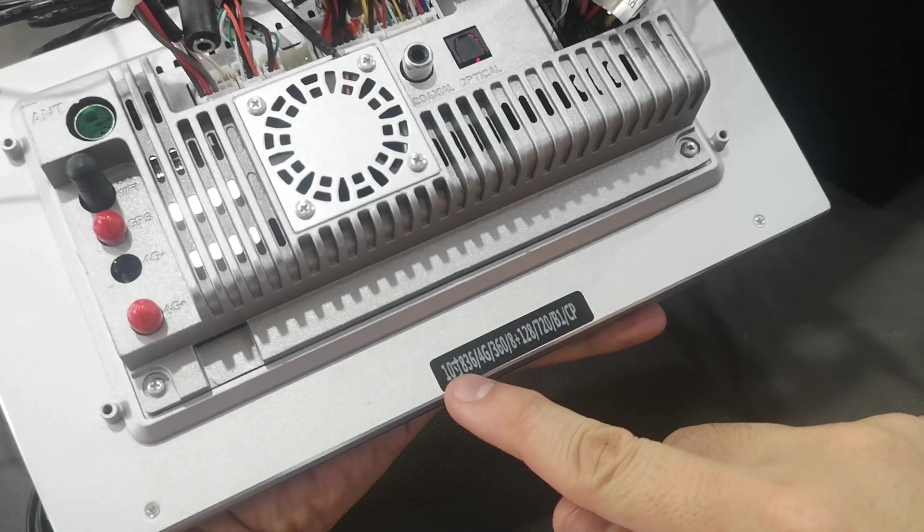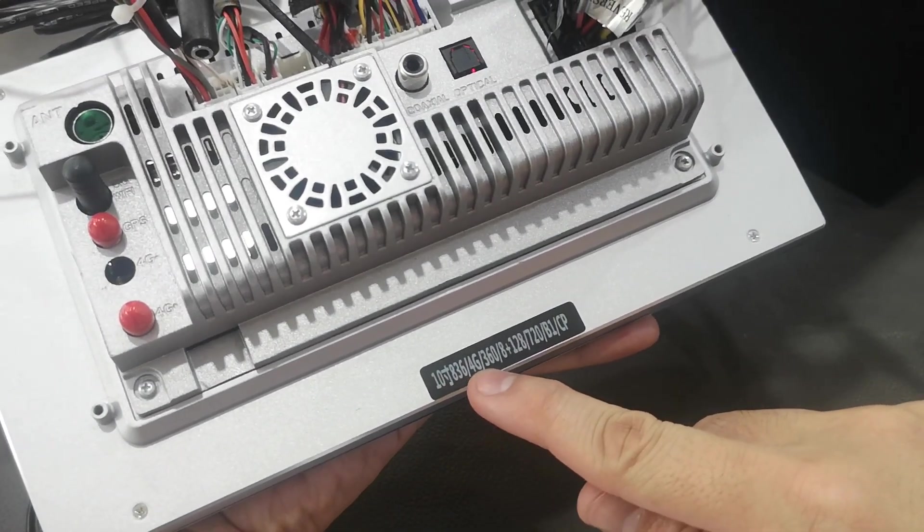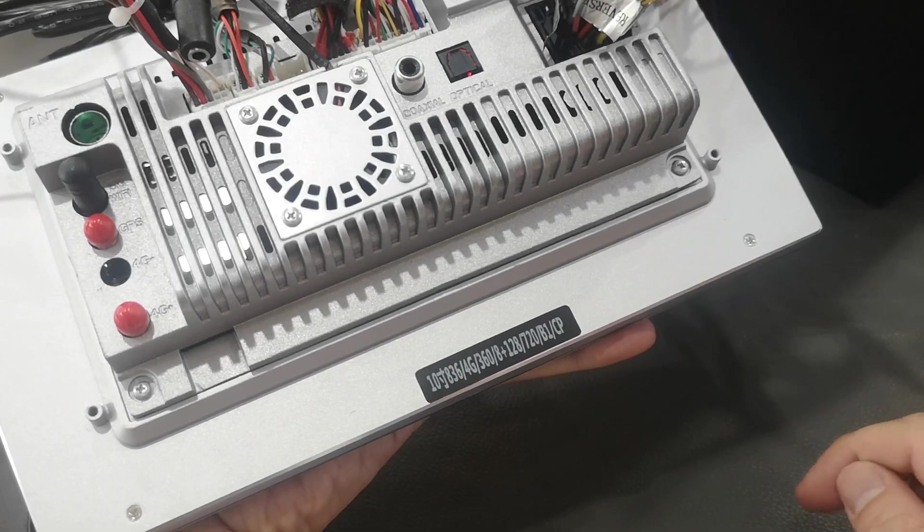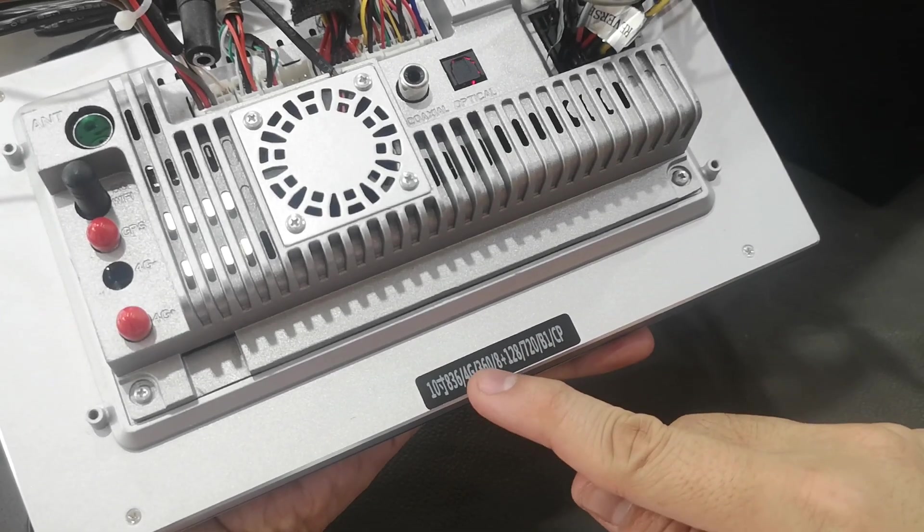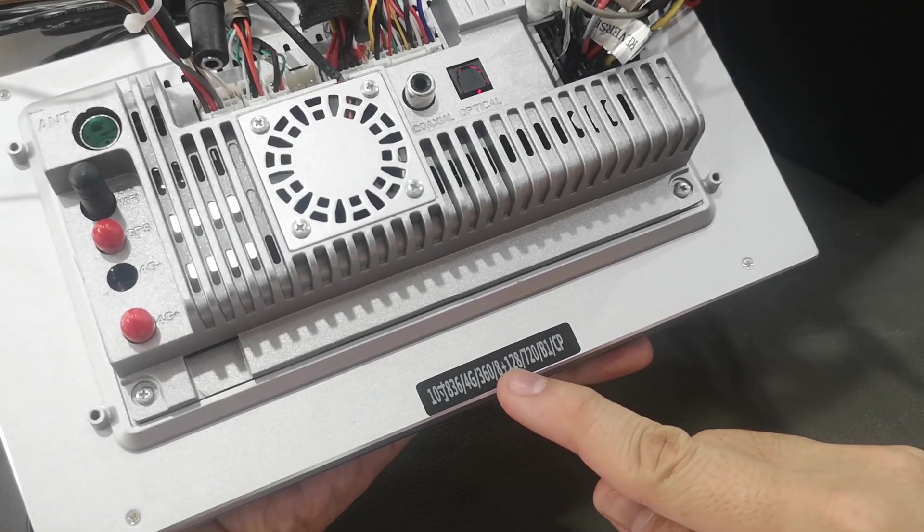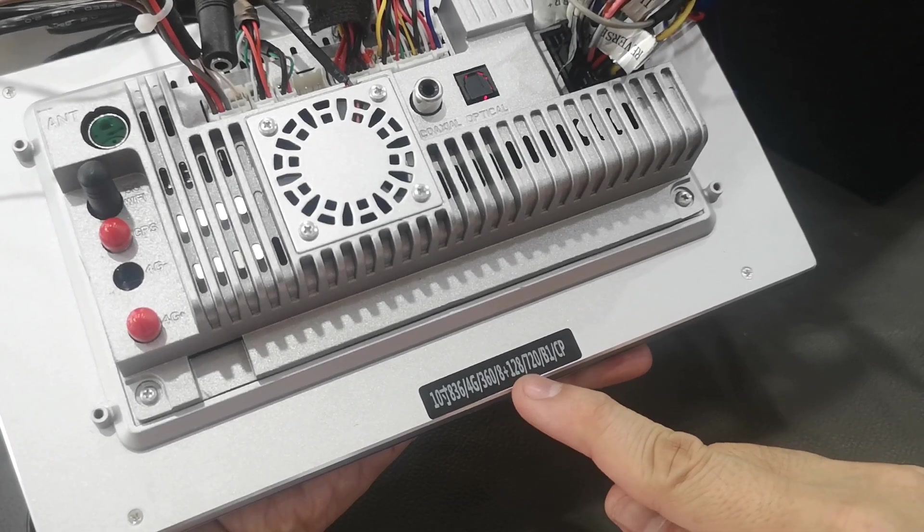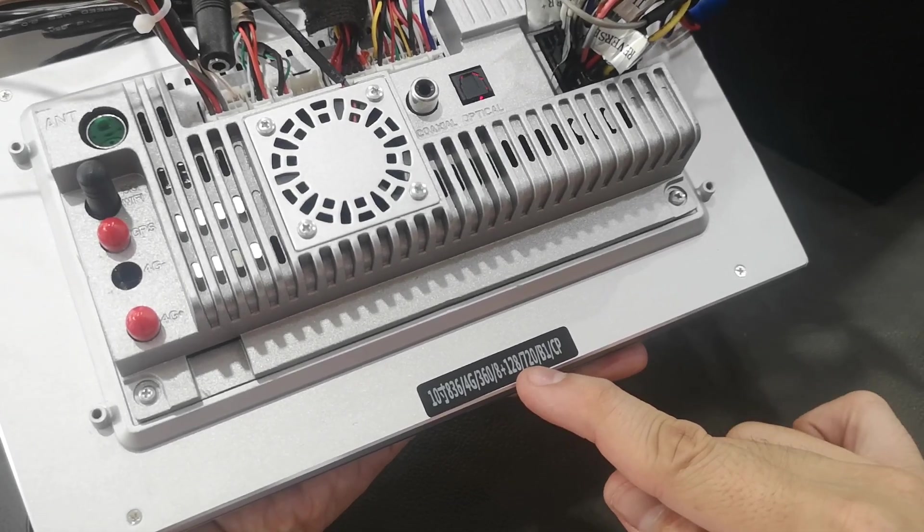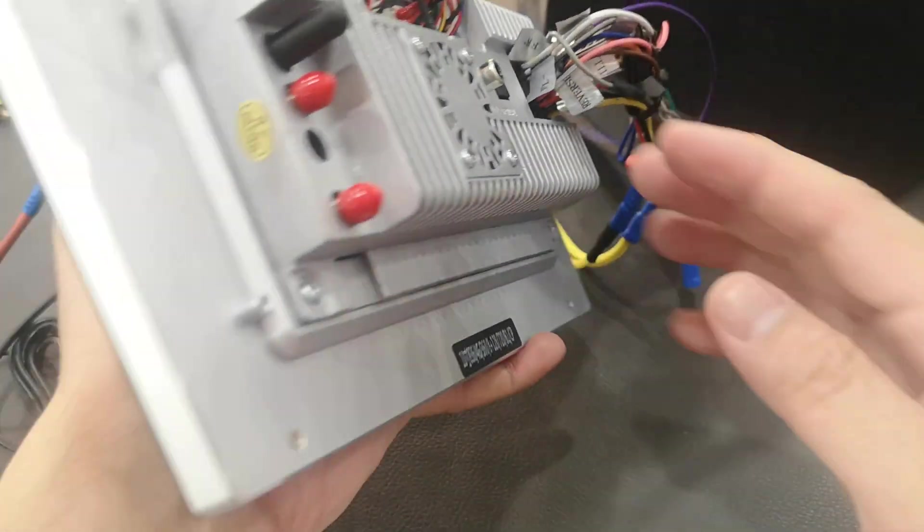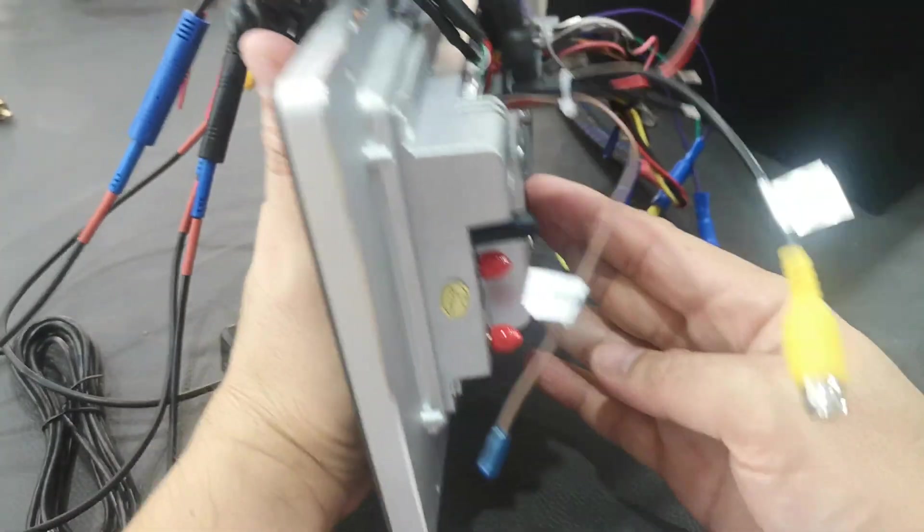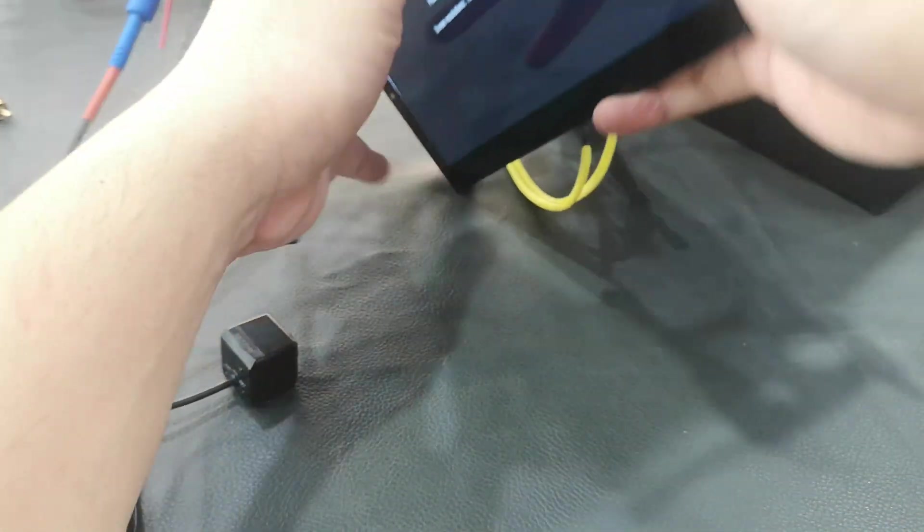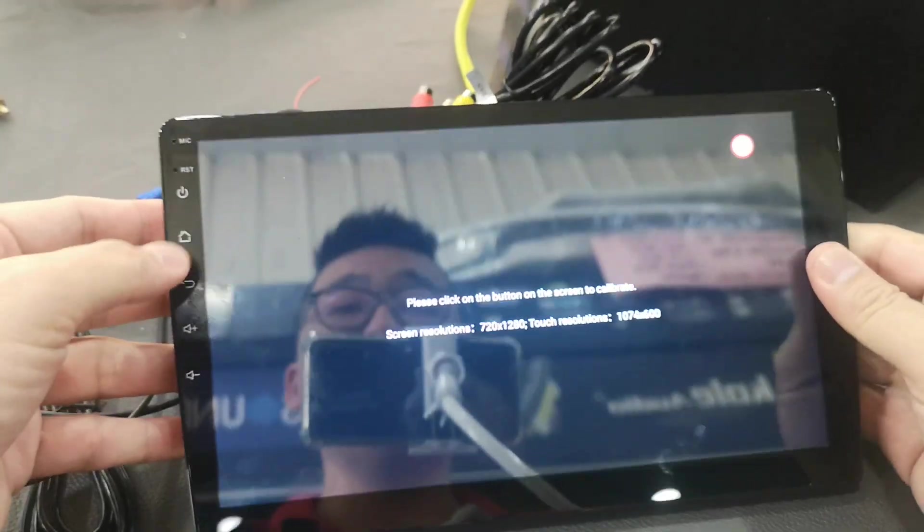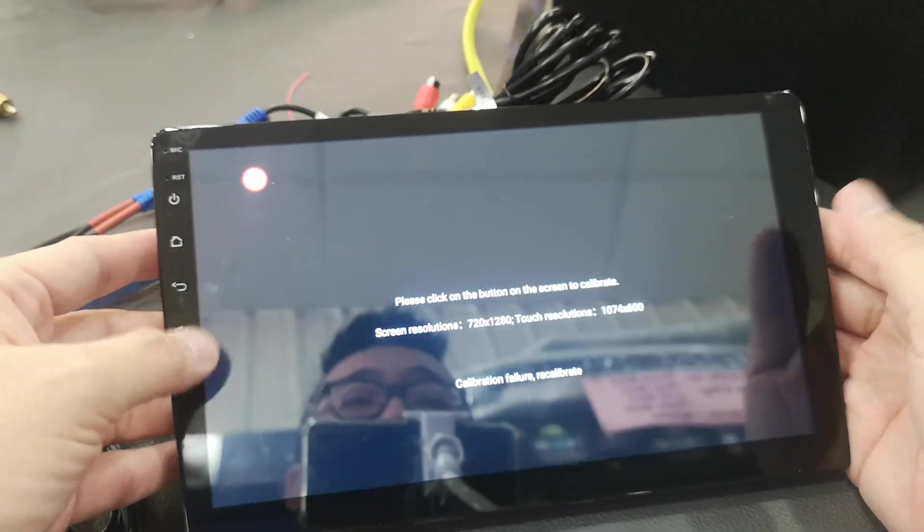10 inch, 4G 360, support 360 bird view, 8 plus 128, resolution 1280 times 720, slim body. Available for 9 inch and 10.1 inch Android car player.